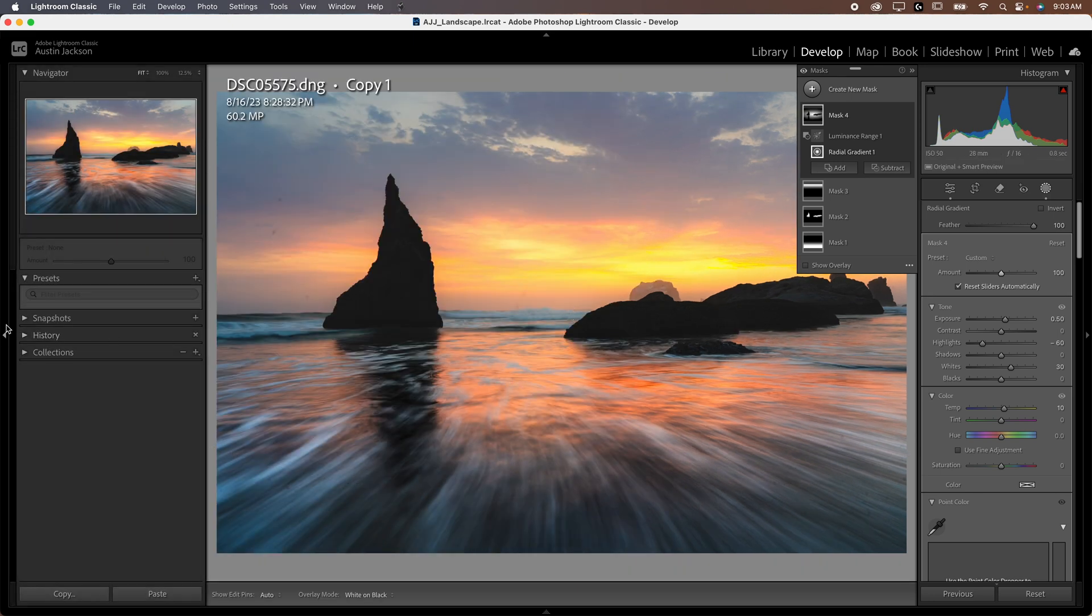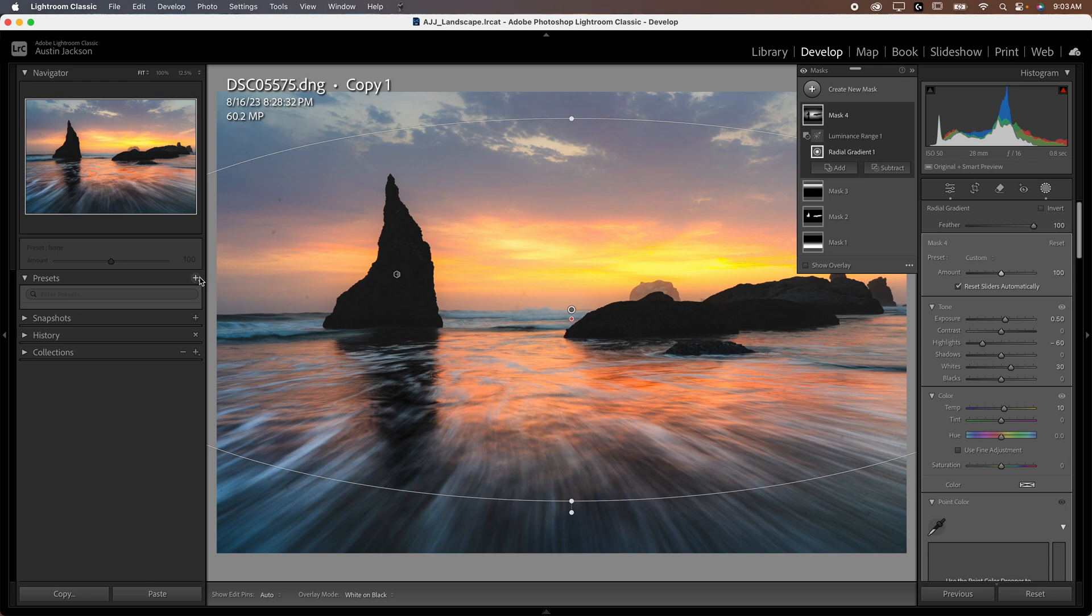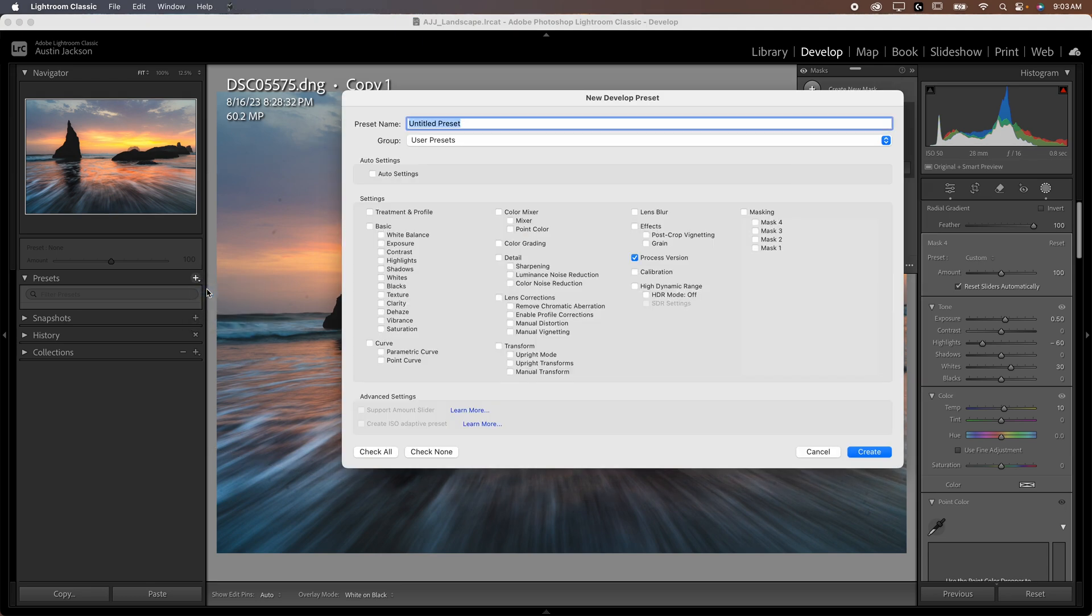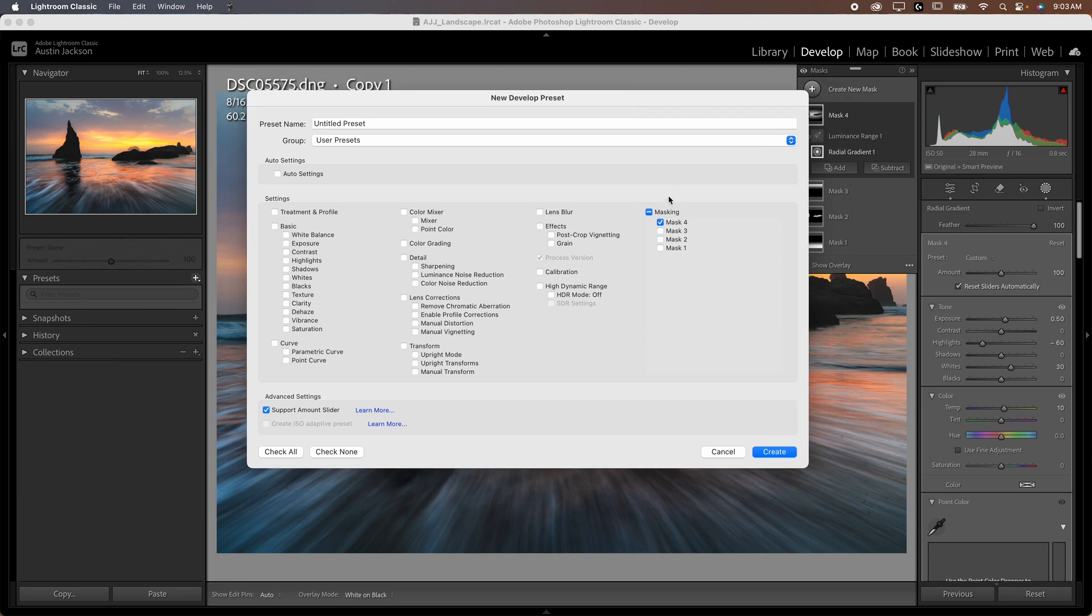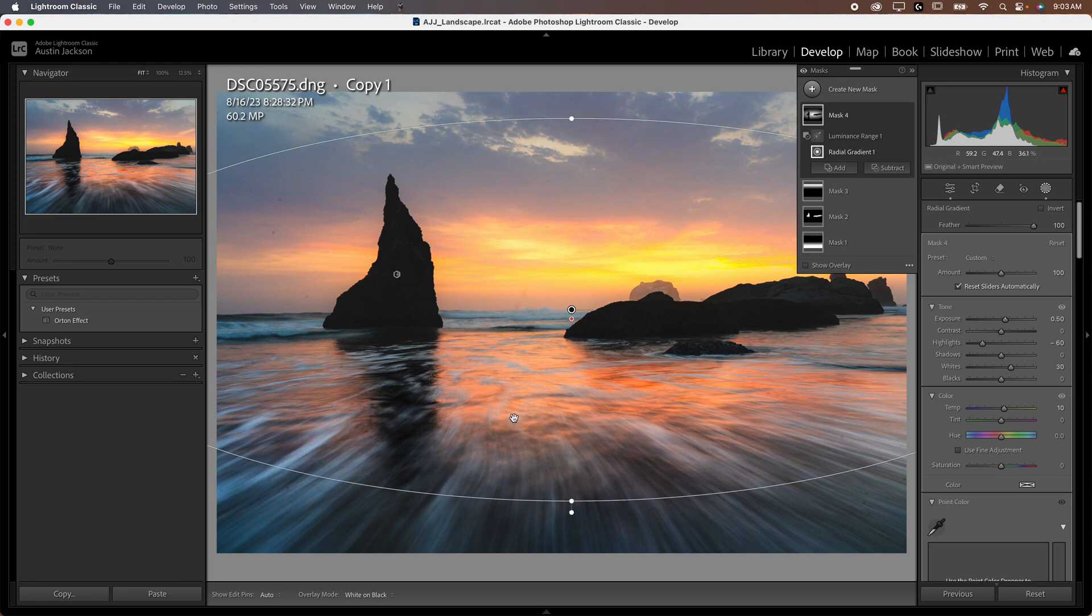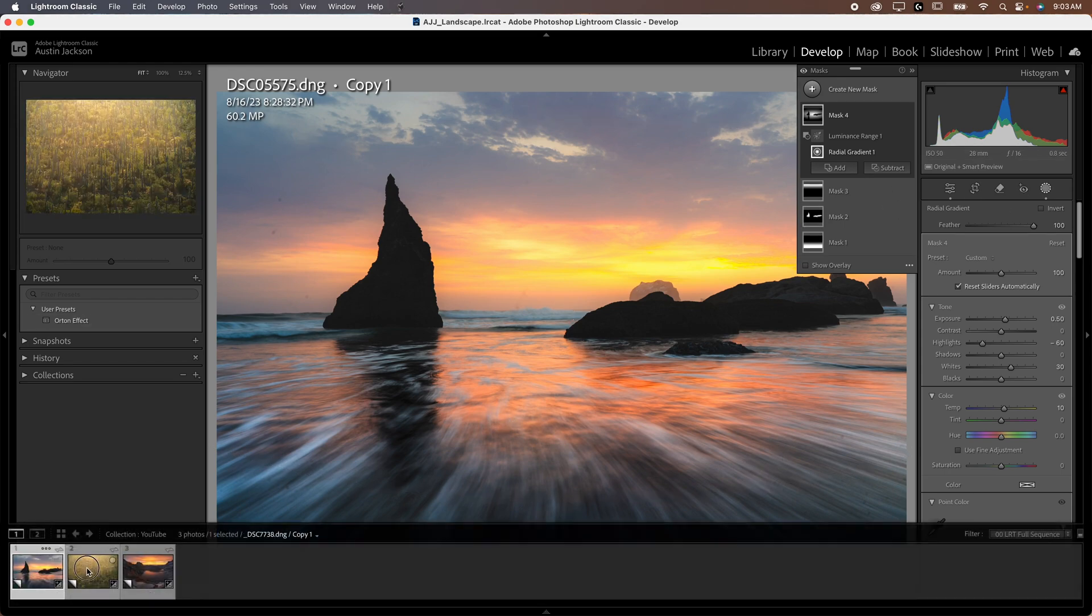Now let me show you how you can save this as a preset. You're going to open up your box over here on the left, drop down into the presets menu, click the plus button, create preset. Now check none and then check on the mask. Now this was mask four as you can see. Yours will probably just be called mask one. Select that and then I'm just going to call this Orton effect. Just like that. Hit create. Now let's move on to the next image and I'll show you how that works.